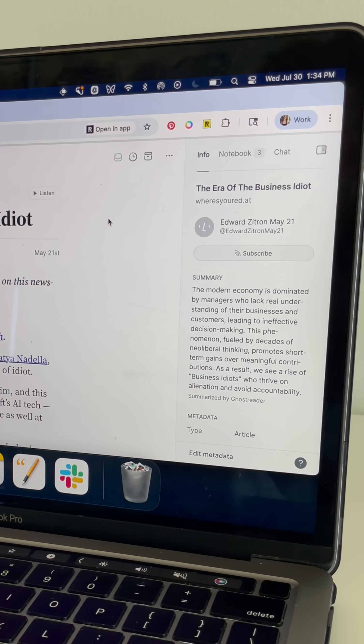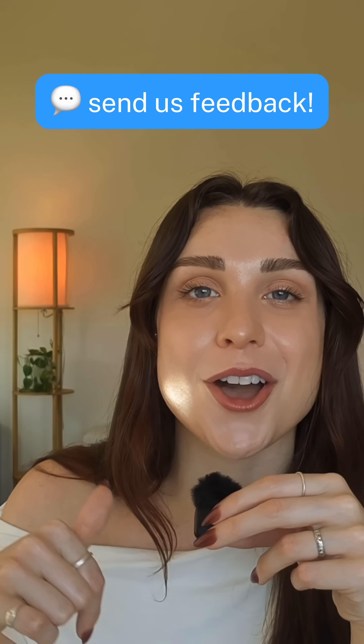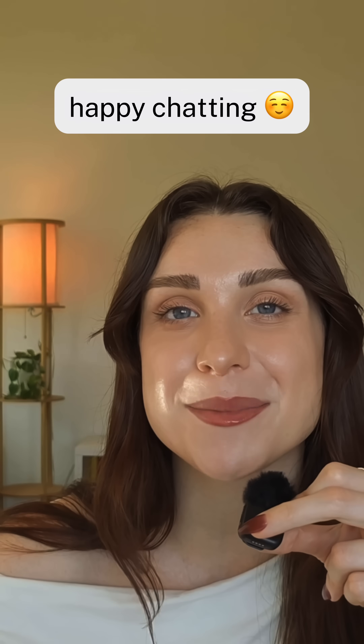If you want to try the early beta of this feature for yourself, you can access it in the Reader web and desktop app by opening up a document and clicking chat in the sidebar. This feature is still in its infancy, so if you catch any errors or improvements, let us know in the comments below. I'll be dropping a more in-depth tutorial soon once we officially launch this feature, with different use cases and prompting ideas. Be sure to subscribe to this YouTube channel so you don't miss that. Thanks so much for watching, and I hope you have fun chatting with your documents.